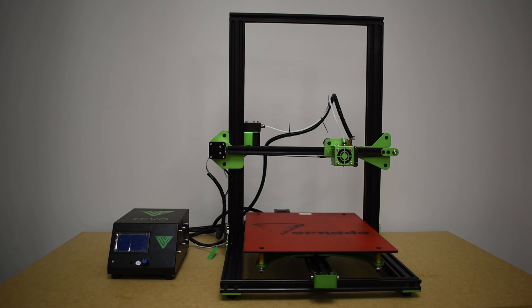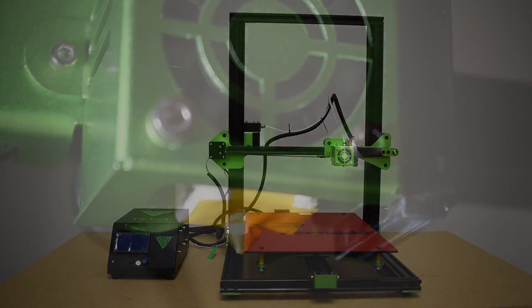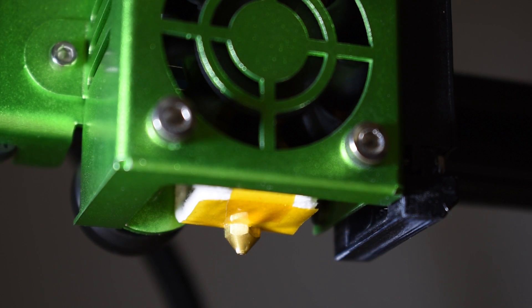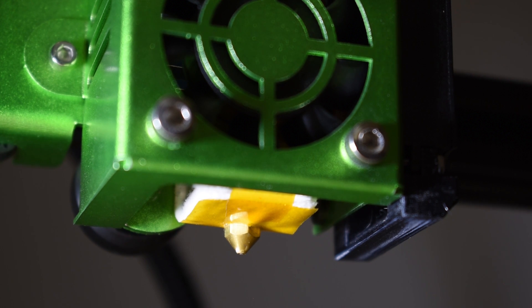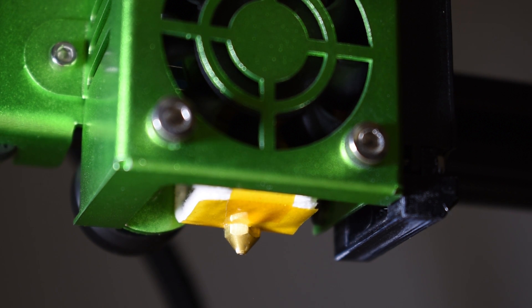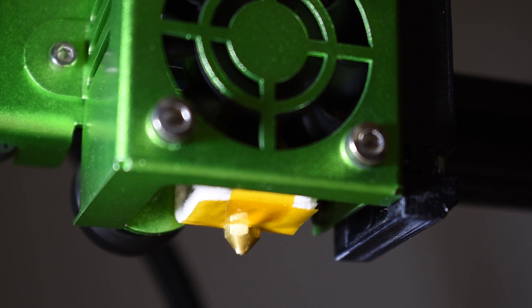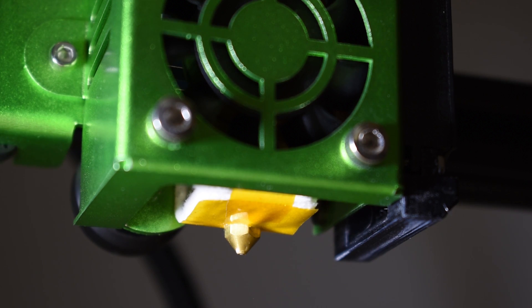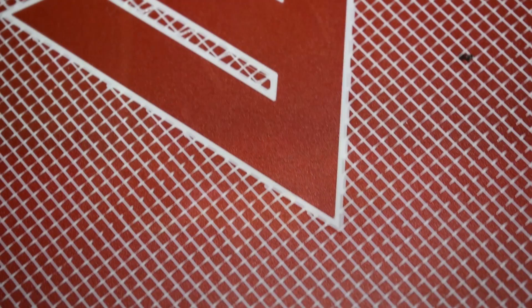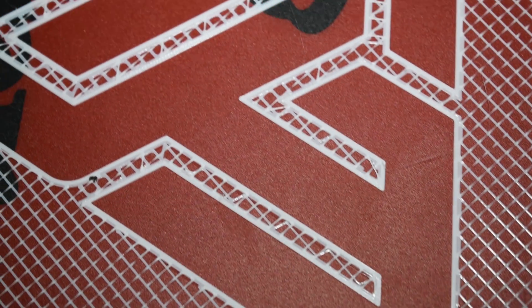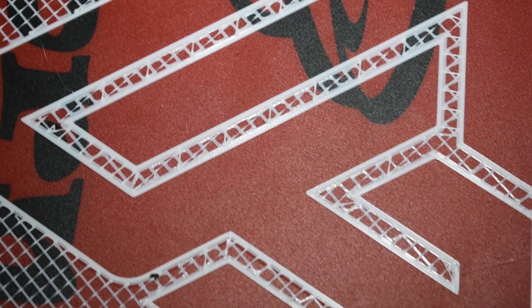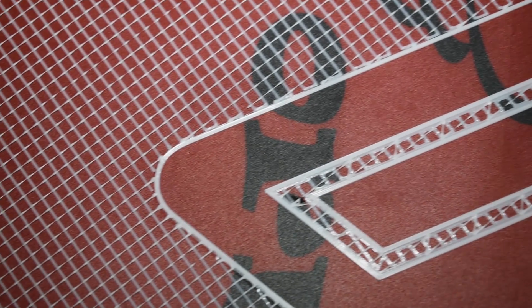One of the things I always check is the hotend assembly, which means checking if the nozzle and heat brake are correctly installed and the PTFE tube, when it exists, is correctly inserted. But because this machine was tested in the TiVo factory and they even printed with it, I assume it's okay.